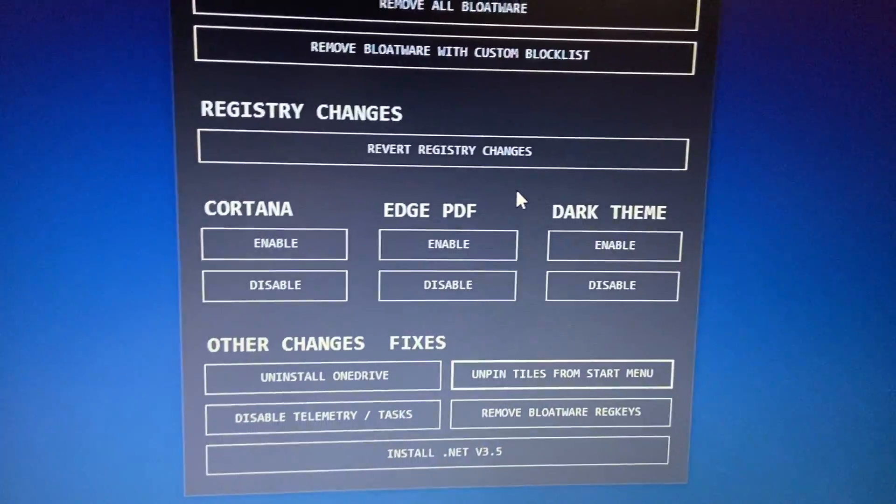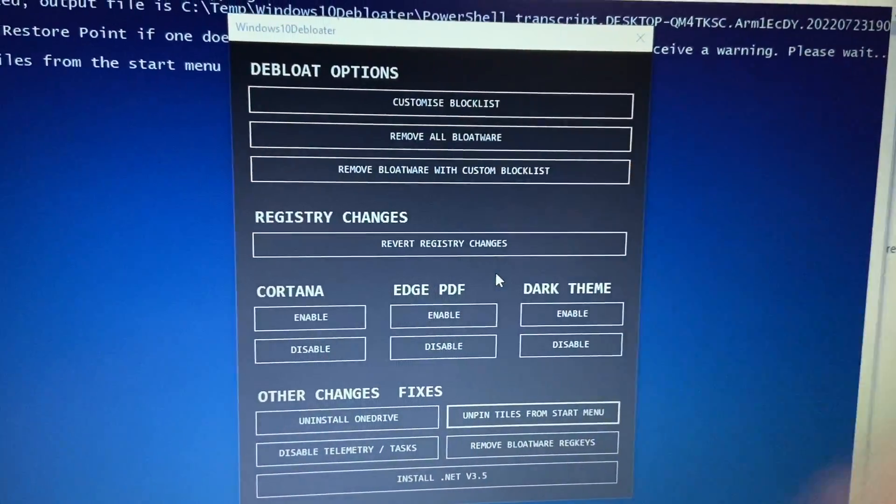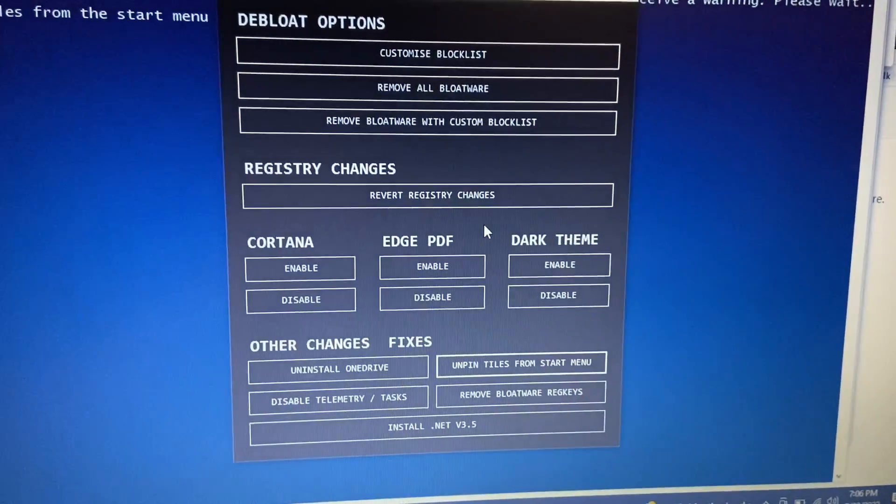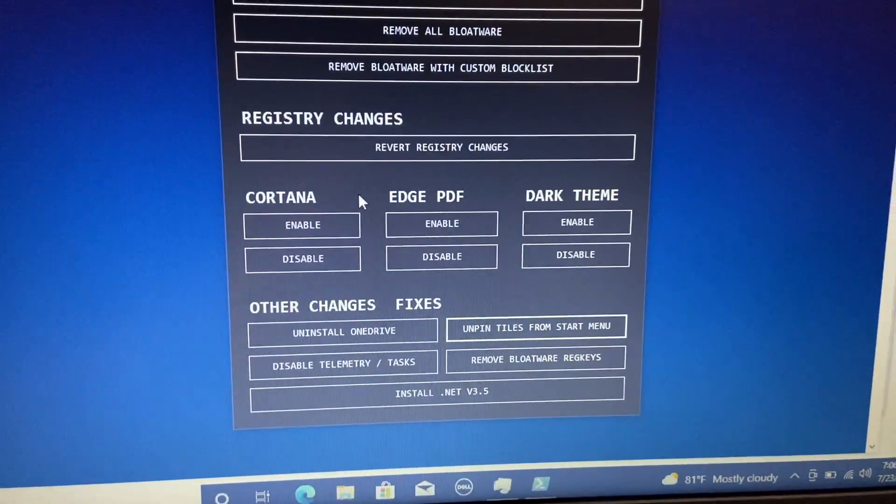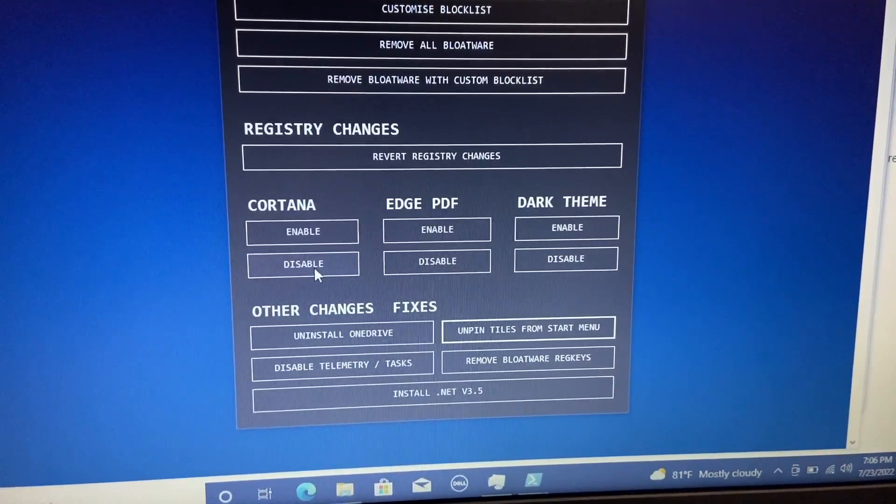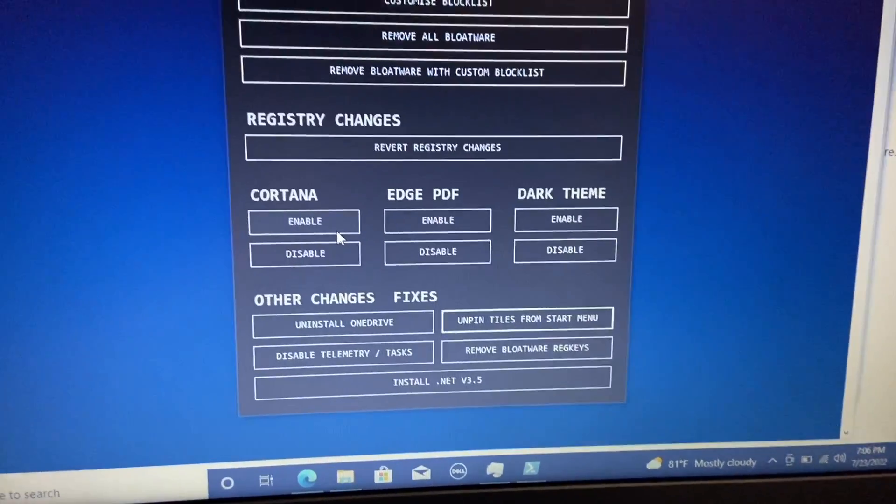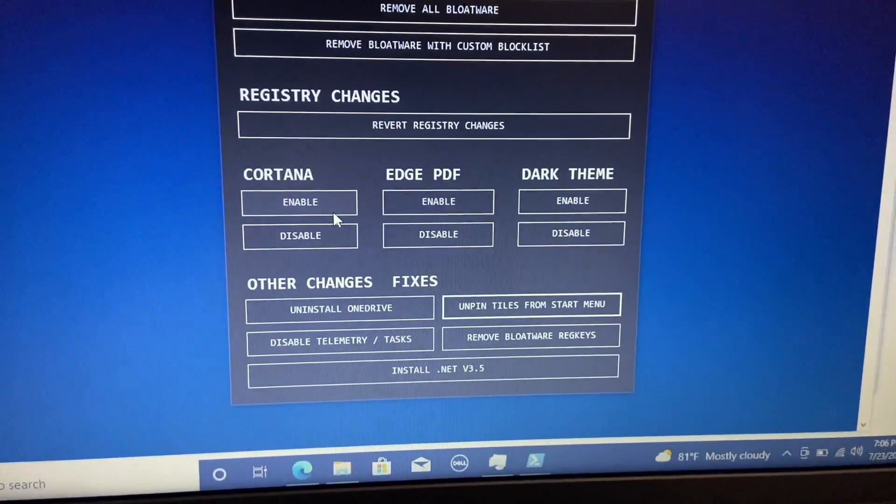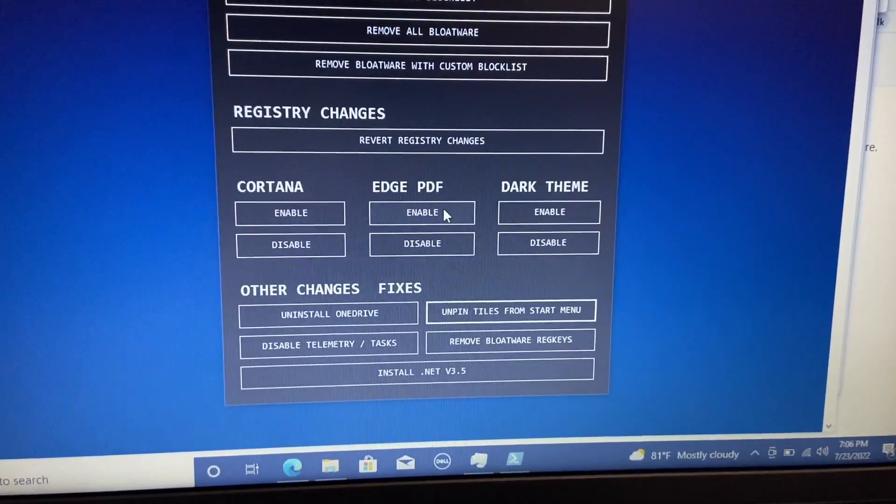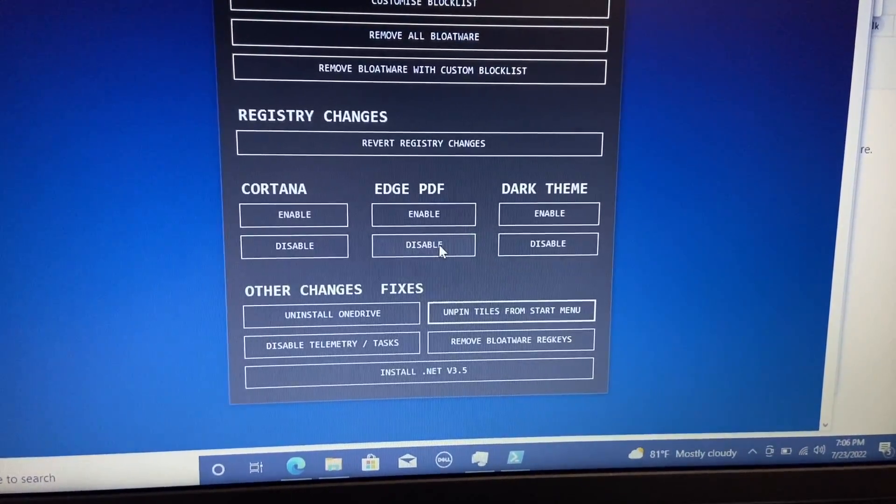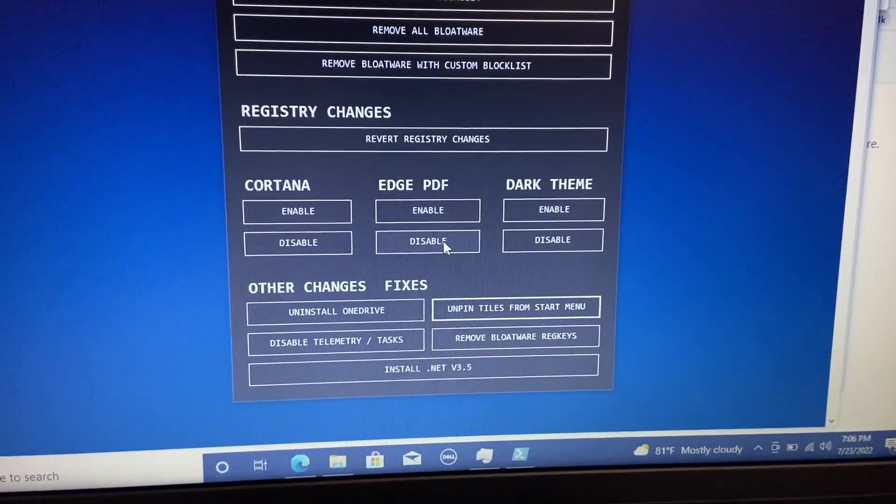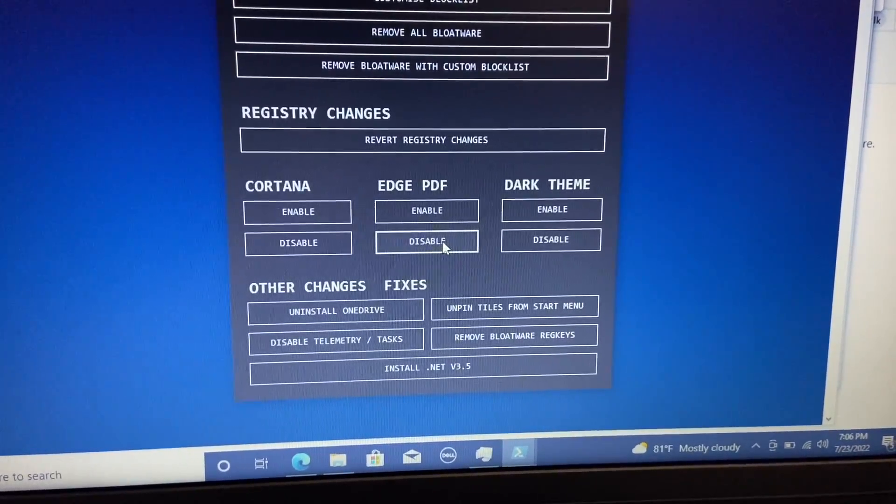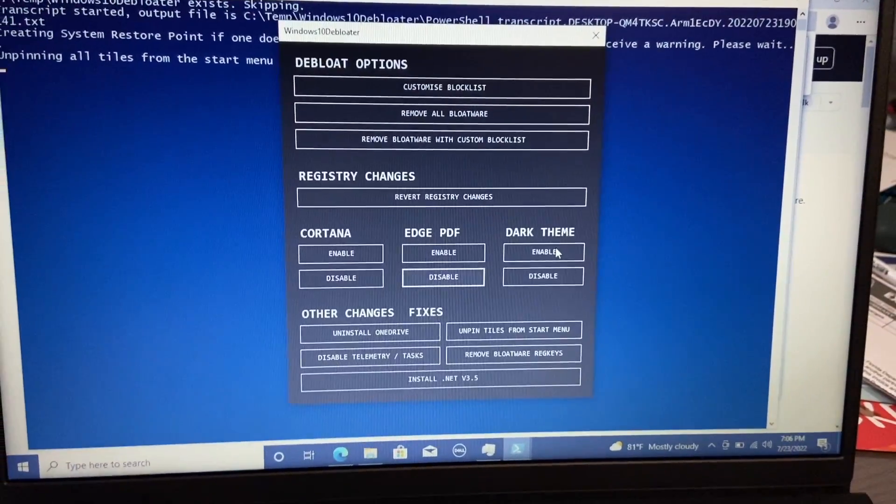But you do have these other changes as well. So the bloatware is up at the top. We have registry changes, so you can revert those changes. You also have Cortana, so you can enable or disable her. And this is obviously Windows 10. If it's Windows 11, that would not be applicable. For Edge PDF, you can enable or disable that. So if you don't want it to open up in Edge, you can disable that. You also have your dark theme.